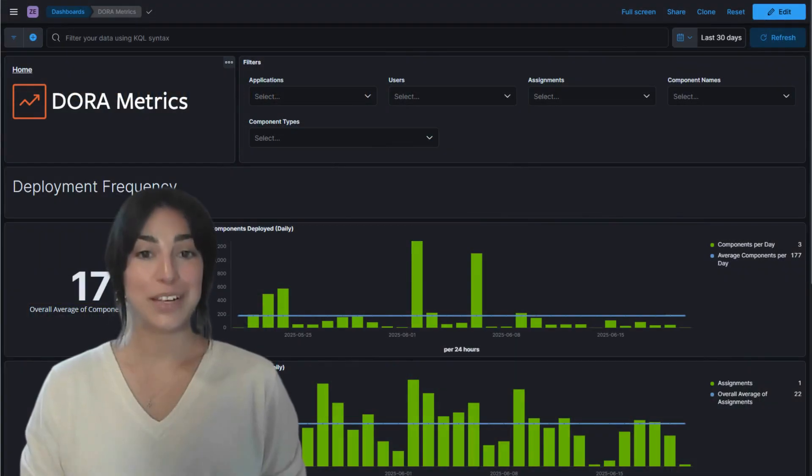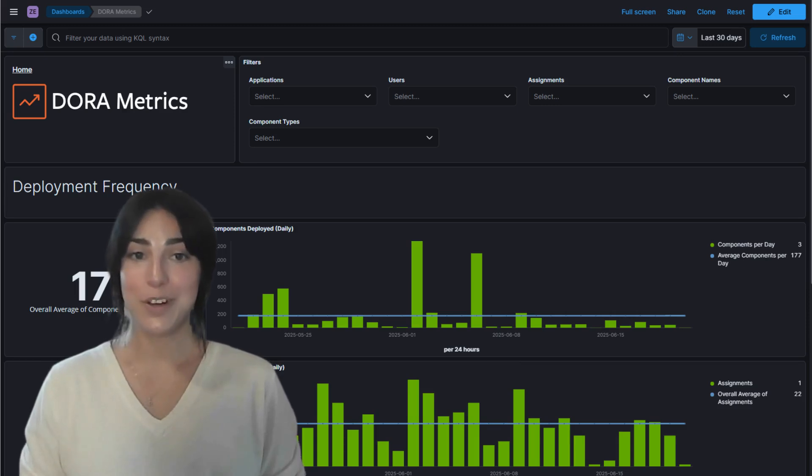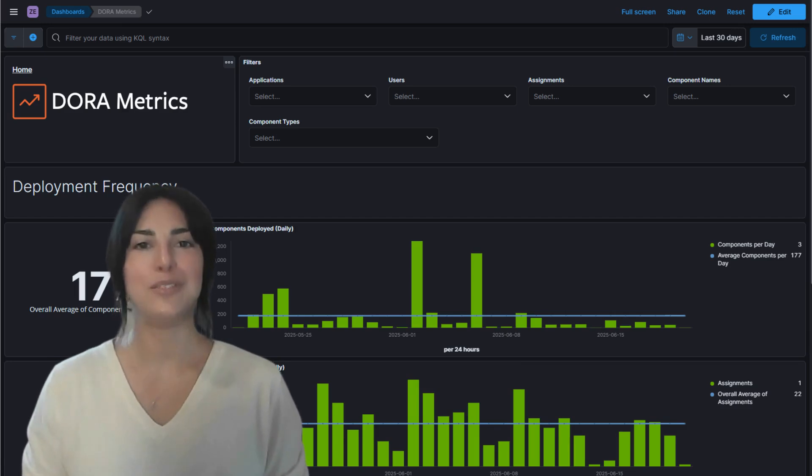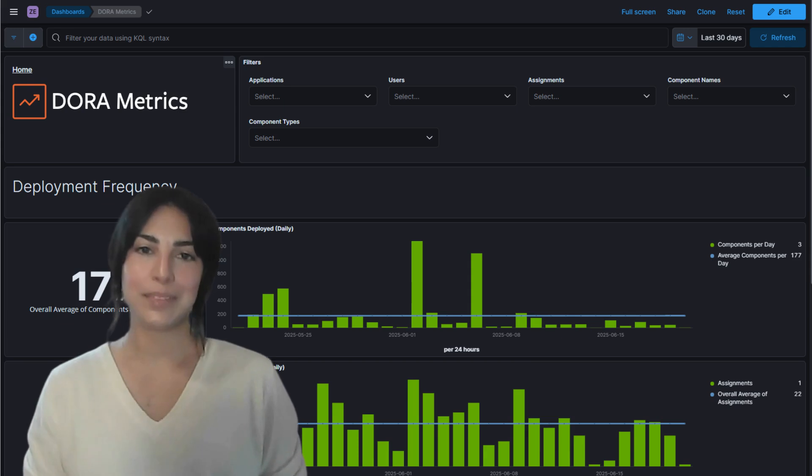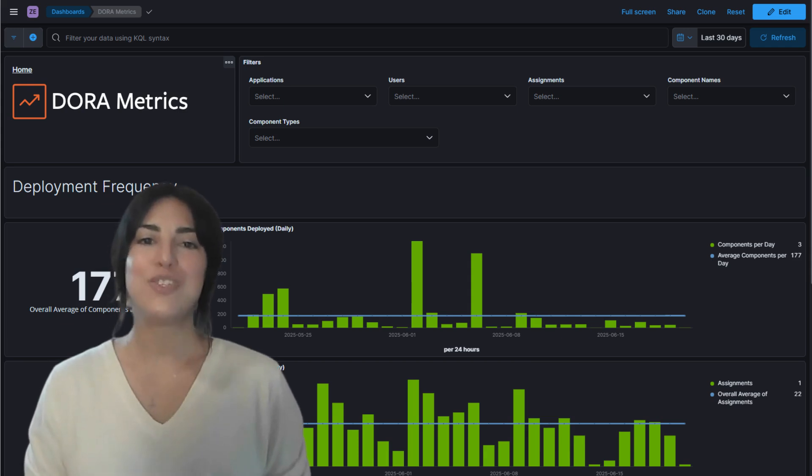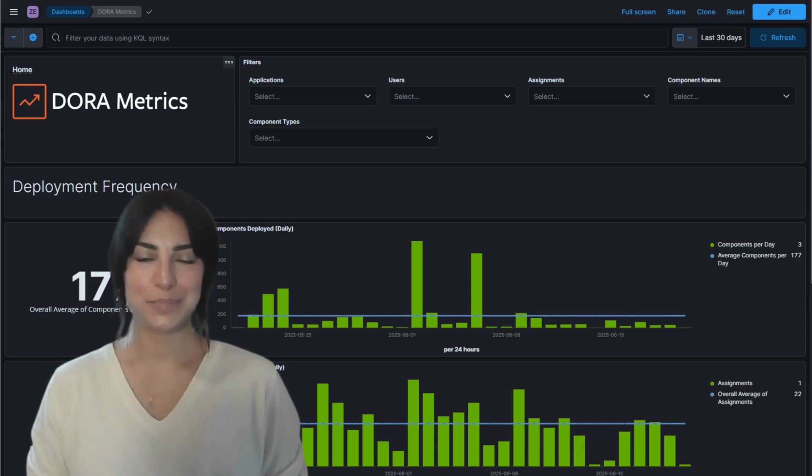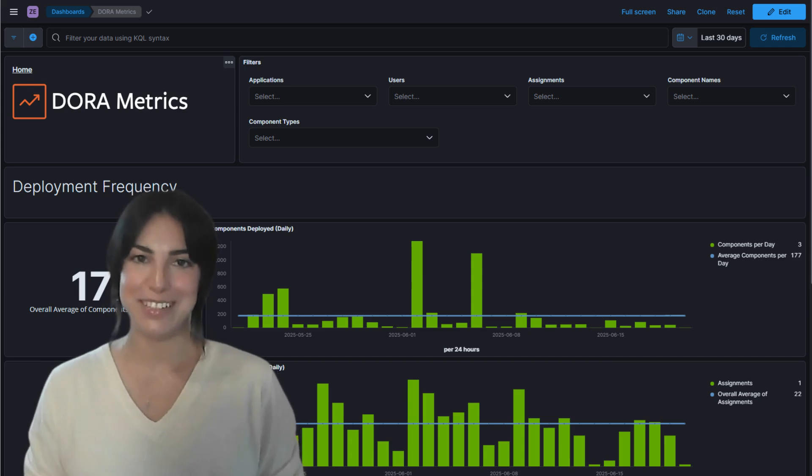This dashboard isn't just a collection of charts - it's your mission control for software delivery. Every spike, every trend line, every number tells a real-time story of how your team is performing. Because the data comes straight from your end-to-end DevOps toolchain, you get an unfiltered, data-driven view of your team's effectiveness, like having a fitness tracker for your development process.